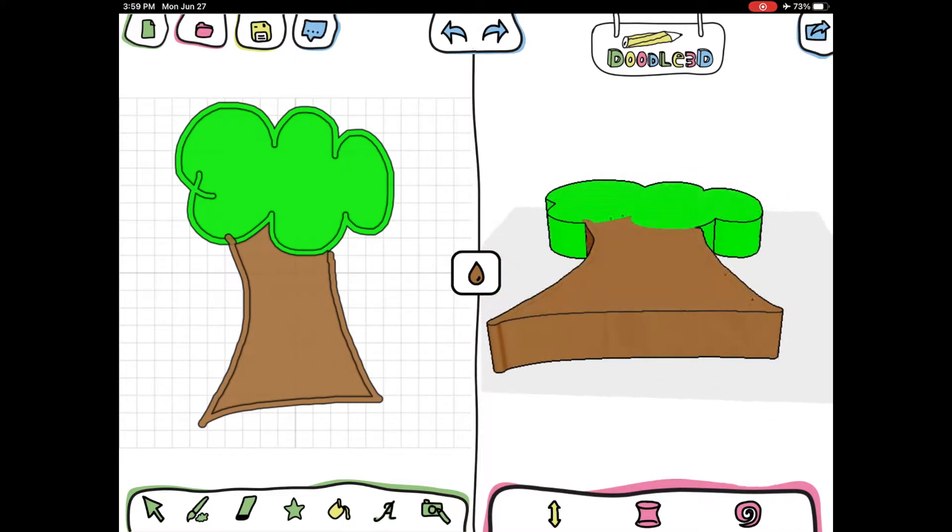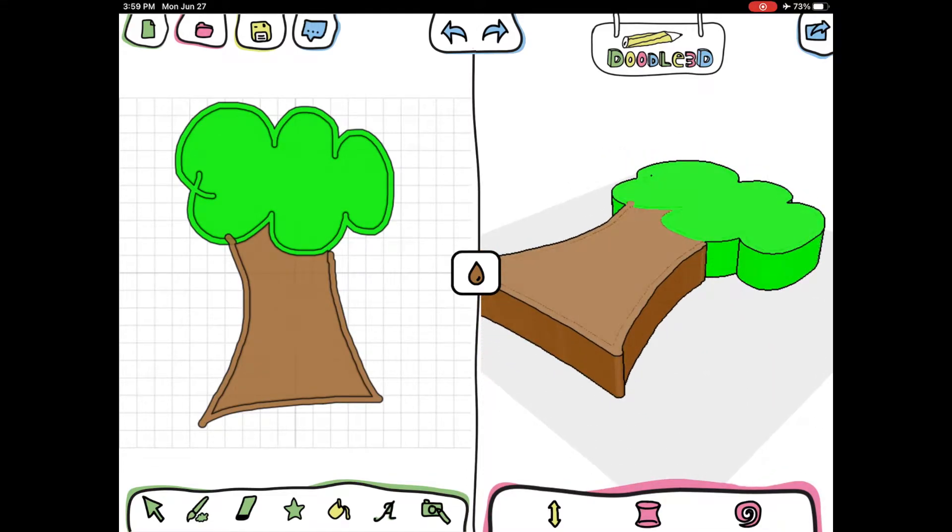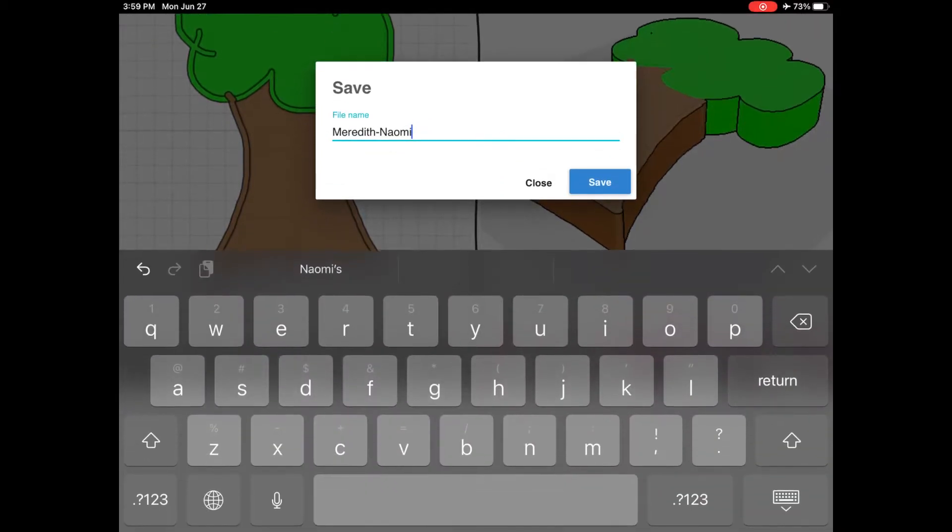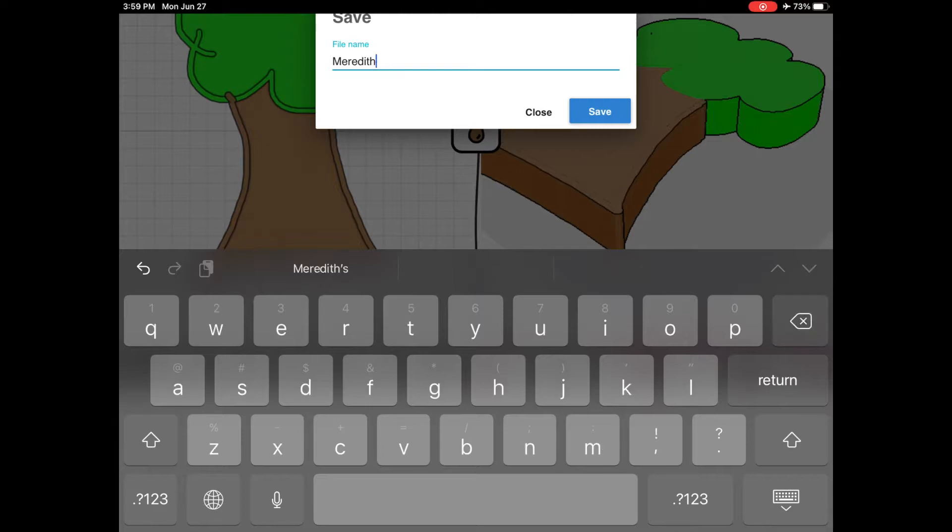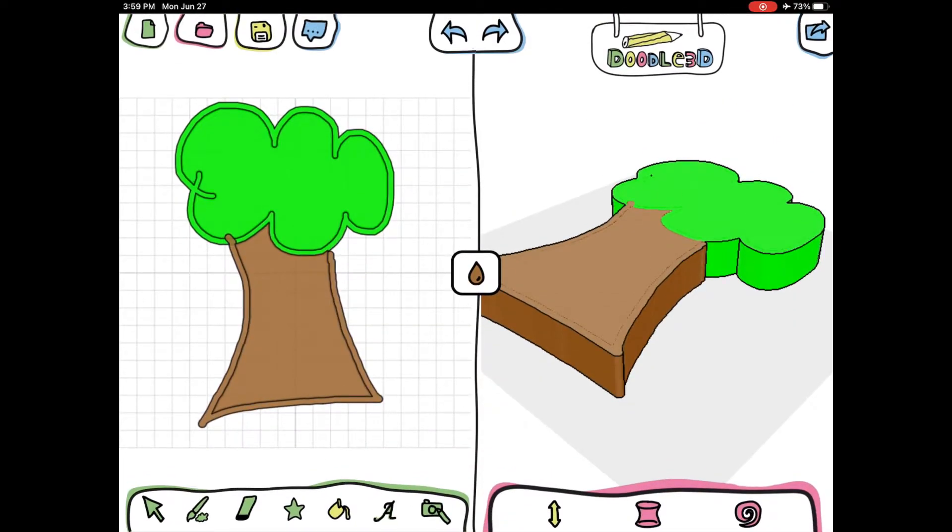I'm going to show you how I like to save the print files from Doodle 3D Transform as a teacher. In the top of the screen there's the save button, and I like to name the files with the teacher's last name, the year, and then the student's name.